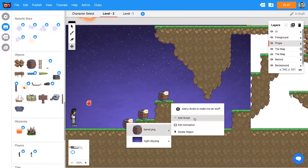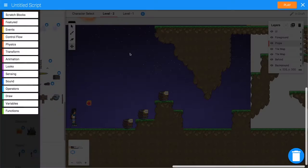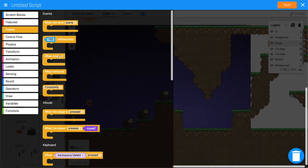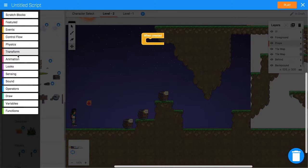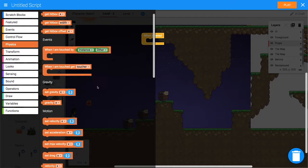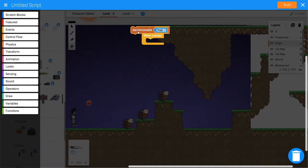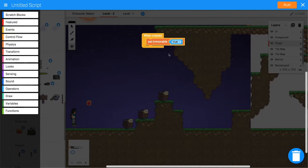Then let's add a script. We want to think about what we want it to do. First of all, we want it to be immovable. So from Events we say 'when created', then from Physics down the bottom, set immovable to true so it won't go flying around.